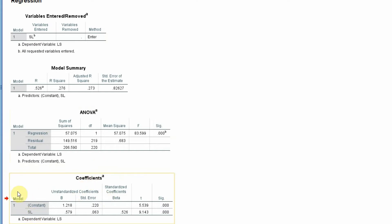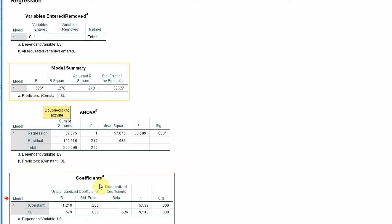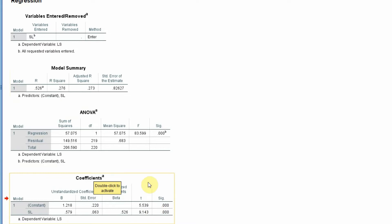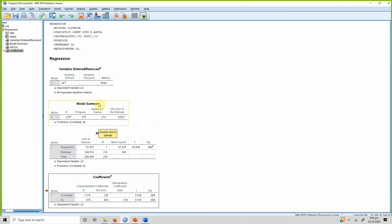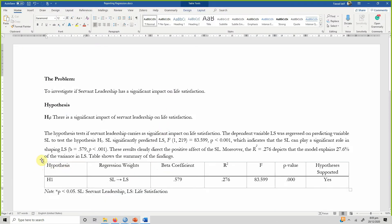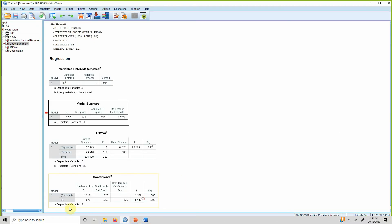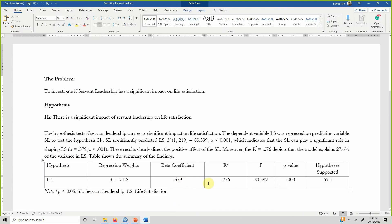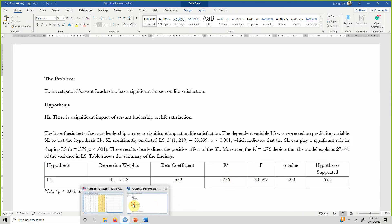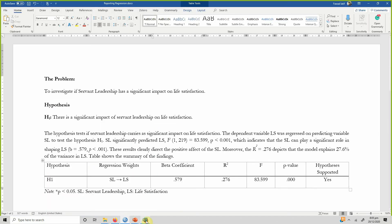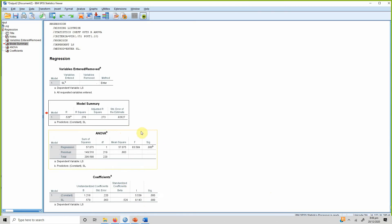Since we have only one independent variable, the standardized beta is similar to R. The t-value is 9.143, which is greater than 1.96, confirming a significant impact of servant leadership on life satisfaction. To report results, copy these values into a table: your hypothesis, beta coefficient (0.579), R square (0.276), F-statistic (83.599), and p-value.